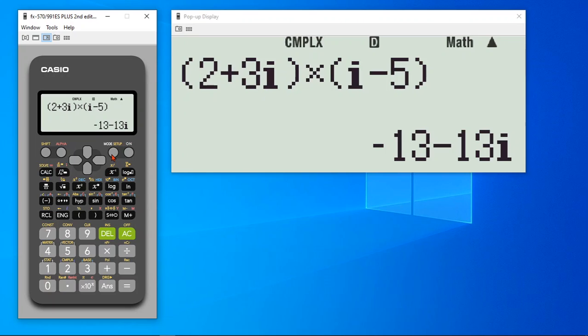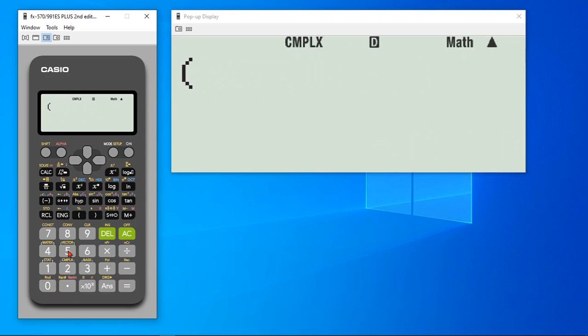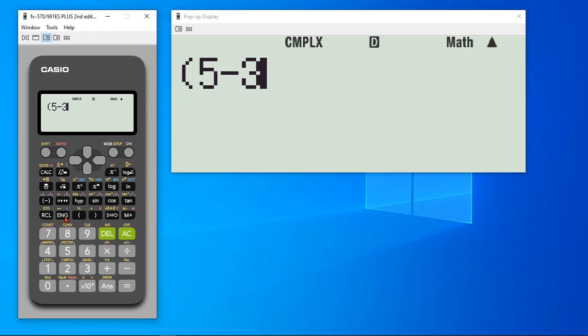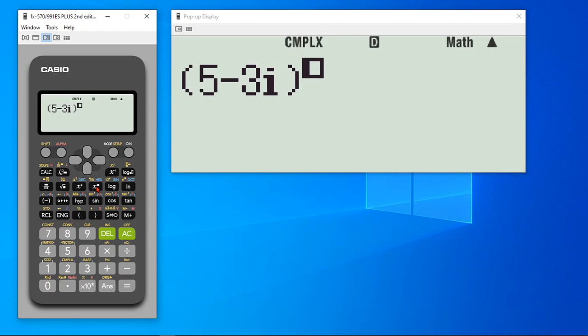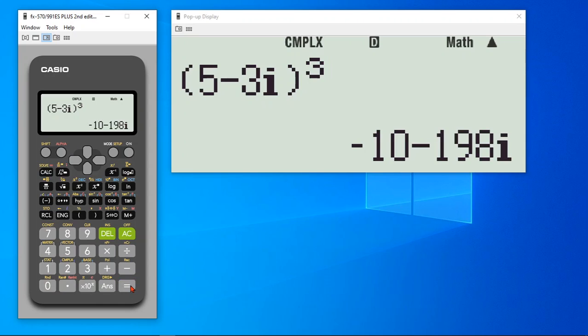Similarly, let's say you would like to find out 5 plus 3i raised to the power cube. It quickly finds out the cube of it.